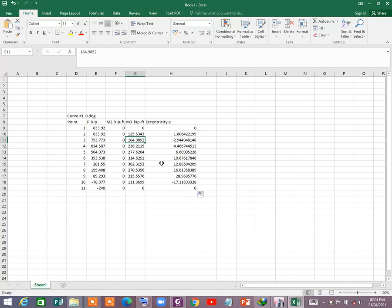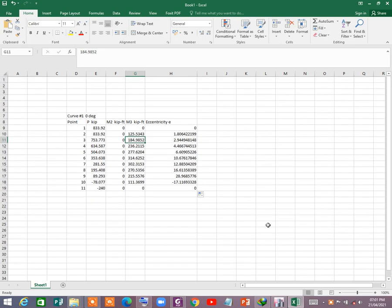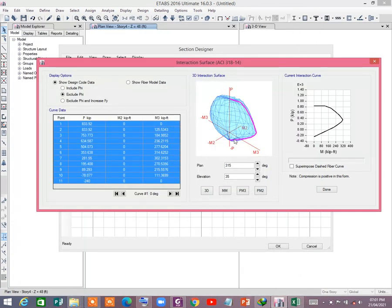So we can conclude that E-TABS gives reasonable values, and the calculation follows the original formula provided in the Nilson reference book — Design of Concrete Structures by Darwin — and the ACI concrete structure standard. By using E-TABS, you can easily calculate the capacity of a column.